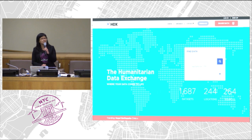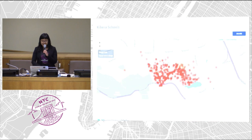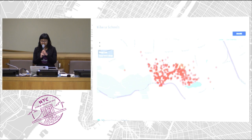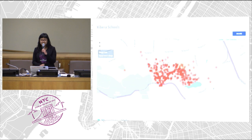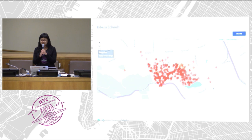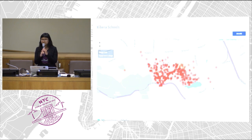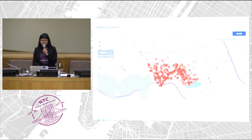We also have specific pages for crises. This is an example of OpenStreetMap data on HDX — the location of schools in Kibera, Kenya. It comes with full metadata including methodology, licenses, and sources. We also have a special feature for geodata where files in formats like ZIP and GeoJSON can be mapped directly on top of OpenStreetMap.